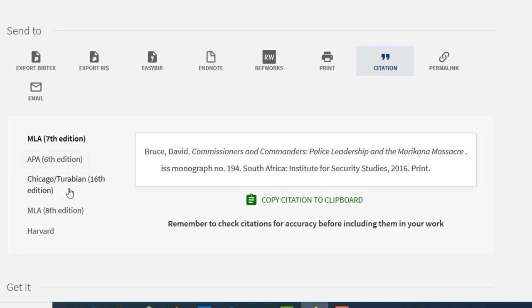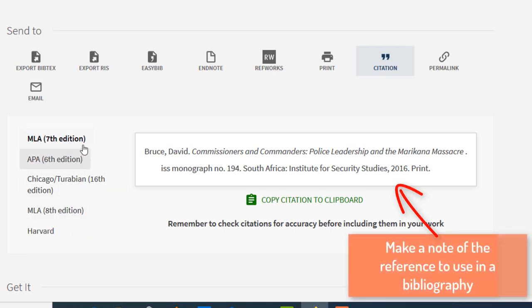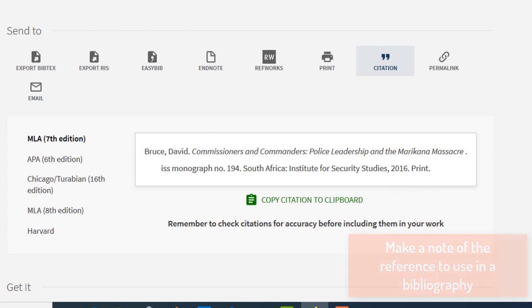Here you will see where the book is located — take down the call number. And you select the citation style that your faculty is using, and you can copy it and paste it to your assignment. And then you can close.